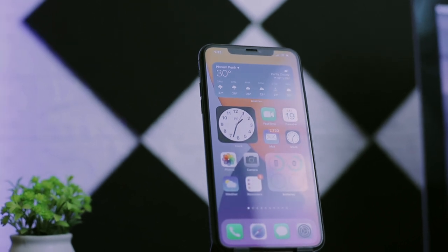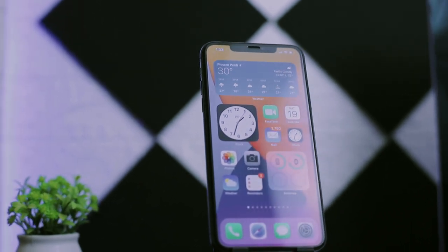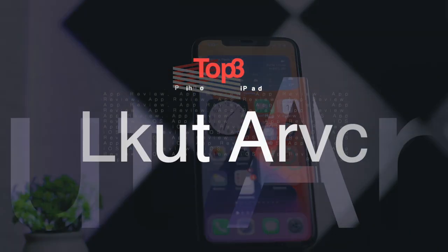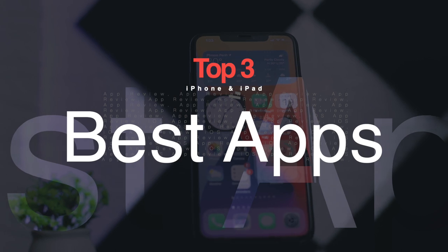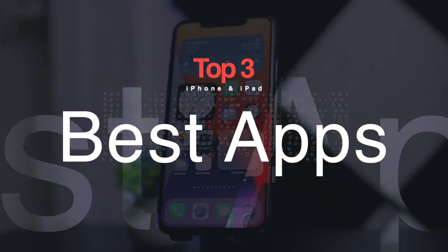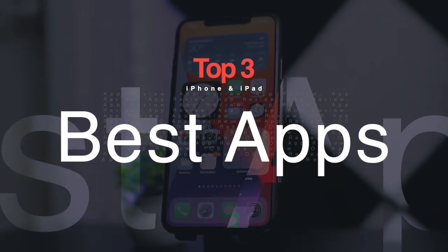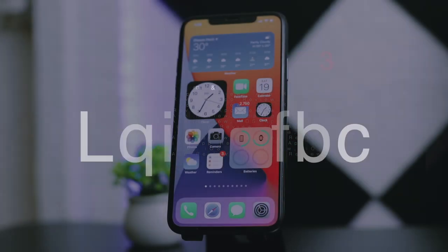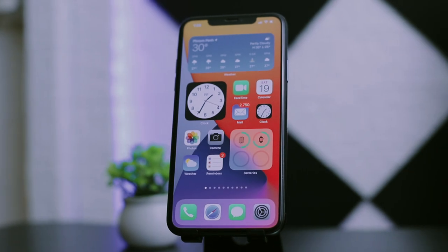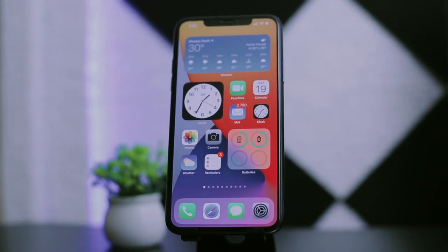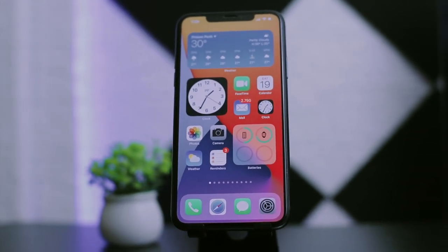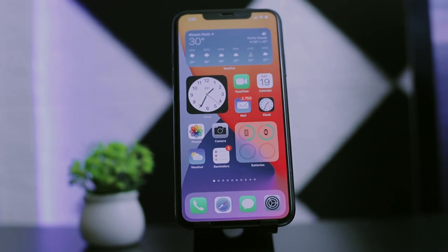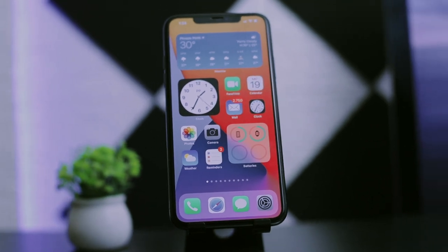Hey guys, welcome back to my channel. In today's video, I'm gonna share the top three best apps on iOS that I use daily for my work and study. These three apps are very useful, as I mentioned, I have used them for my daily work and study.